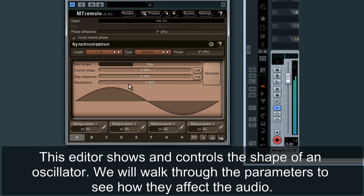This editor shows and controls the shape of an oscillator. We will walk through the parameters to see how they affect the audio.